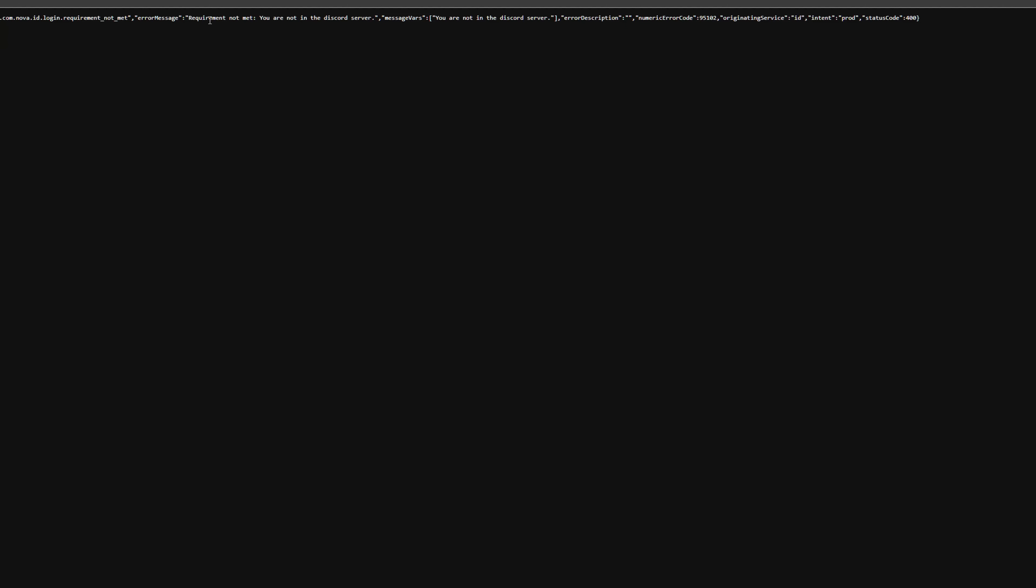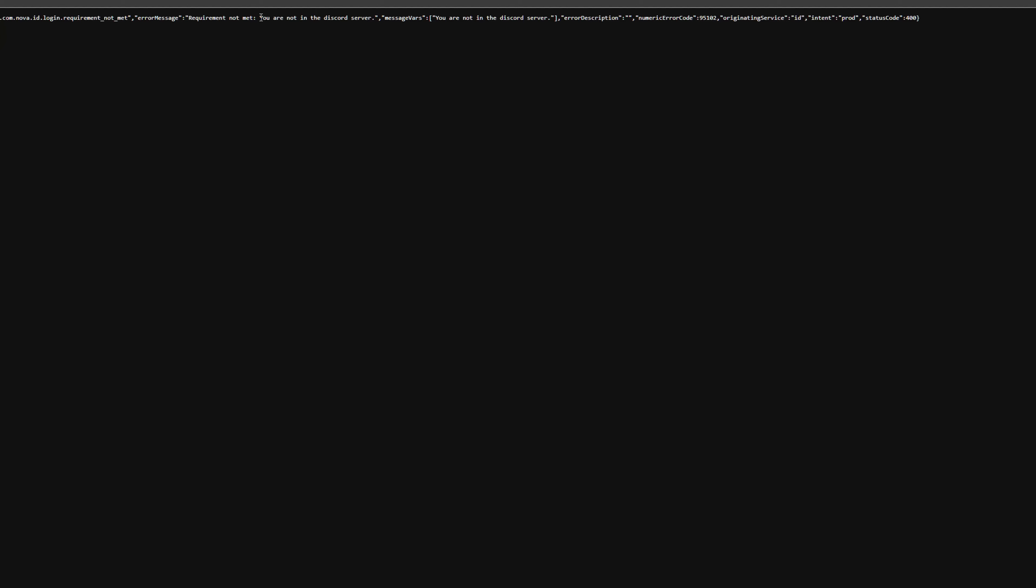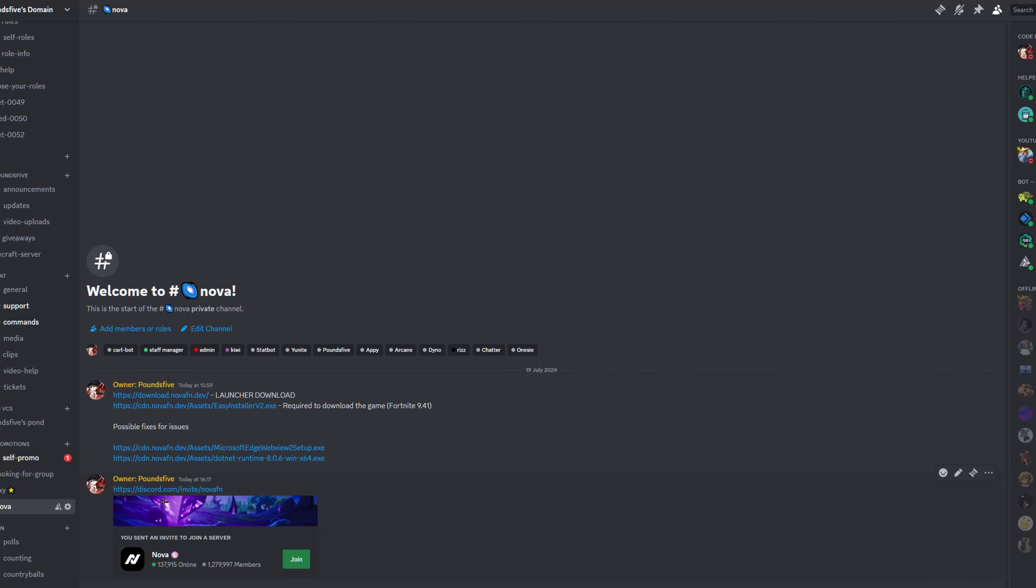And now you're going to get this message: you're not in the Discord server. So if you guys do see that, go back to the Nova channel and you'll see this invite to Nova. All you want to do is click join.